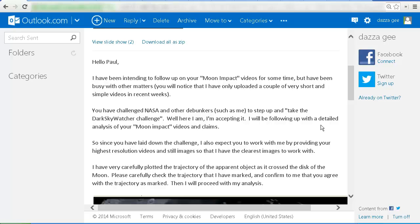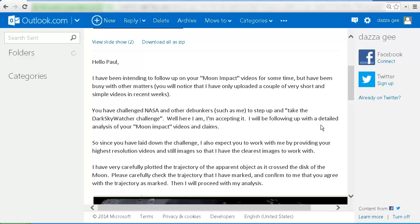You have challenged NASA and other debunkers such as me to step up and take the Dark Sky Watcher Challenge. Well, here I am. I'm accepting it. I will be following up with the detailed analysis of your moon impact videos and claims.